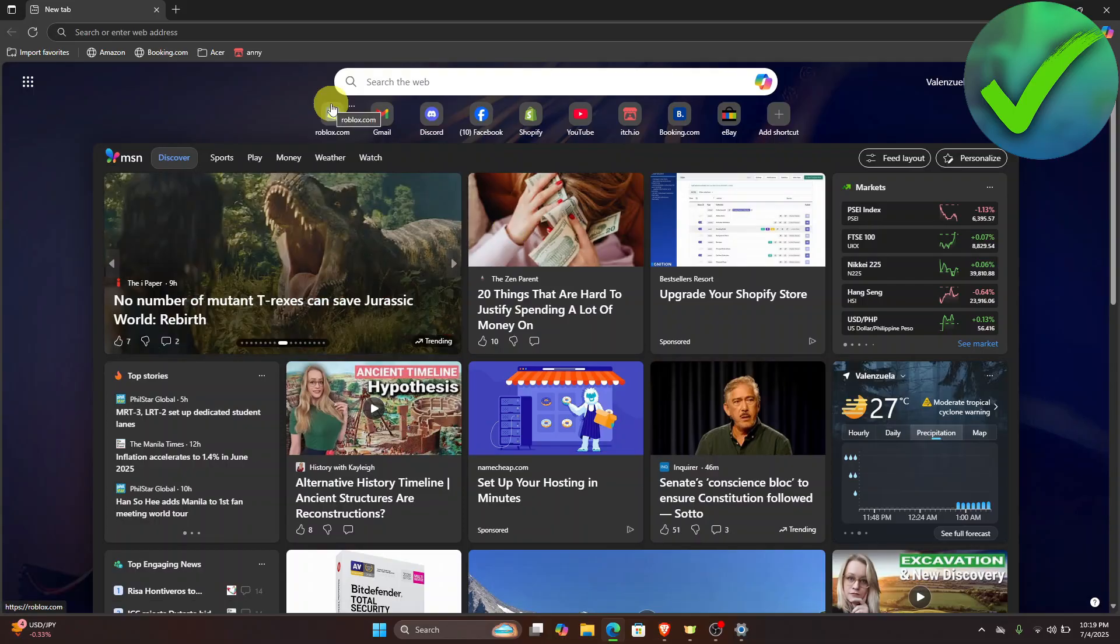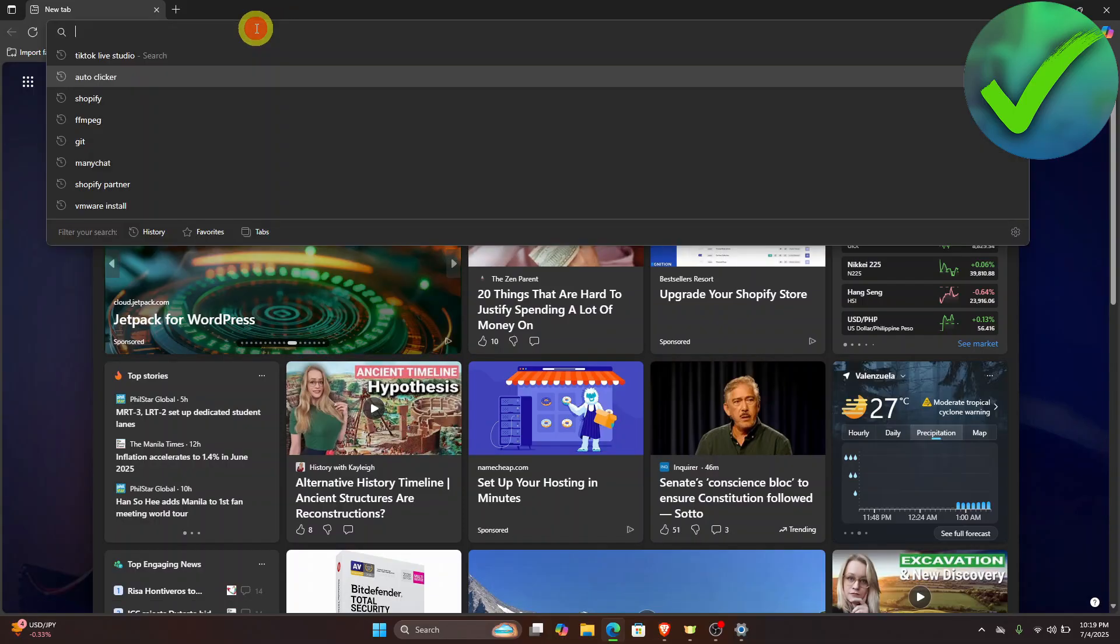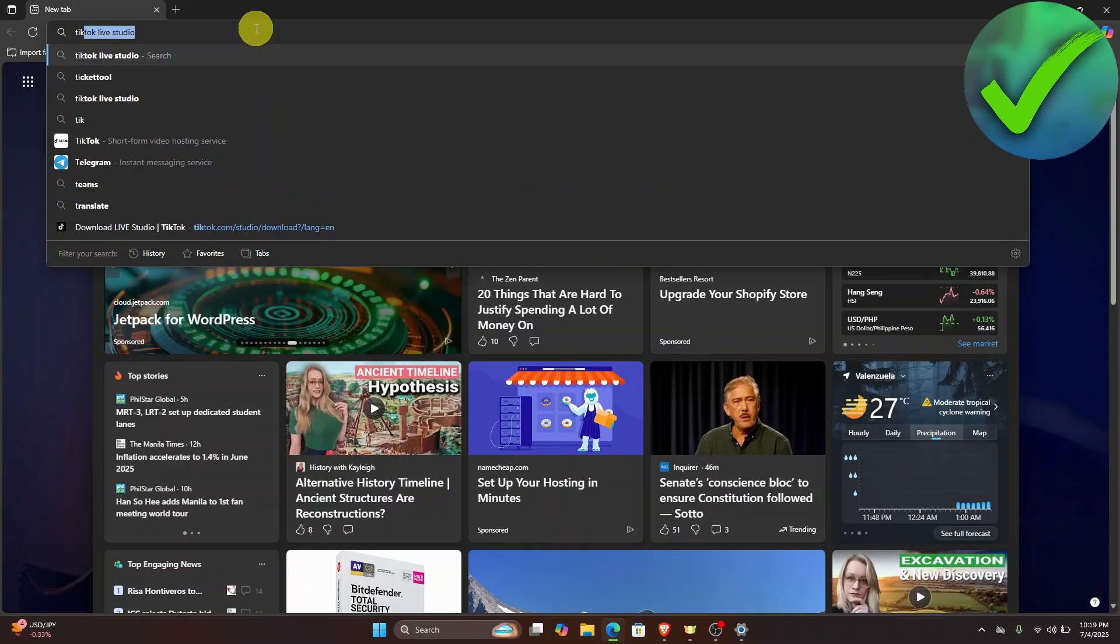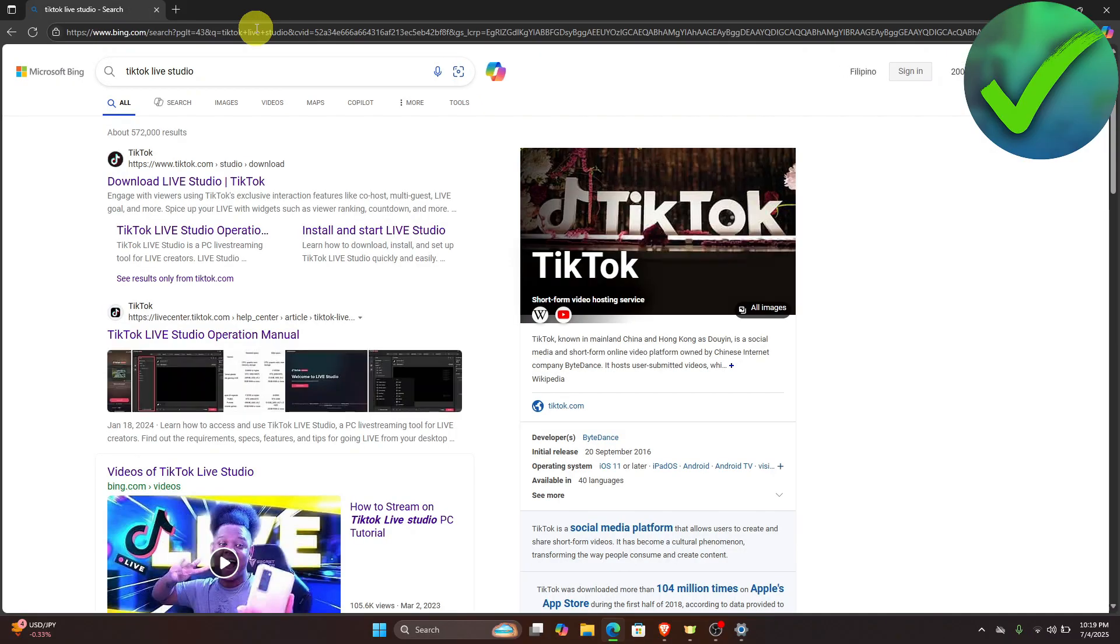You could be using a different browser that would also work. What we're going to do on the search bar is search for TikTok Live Studio and then click enter. Once you do that, you will see this download Live Studio.